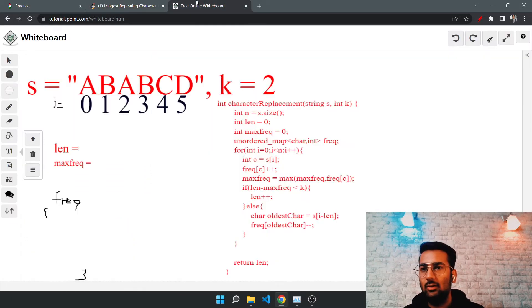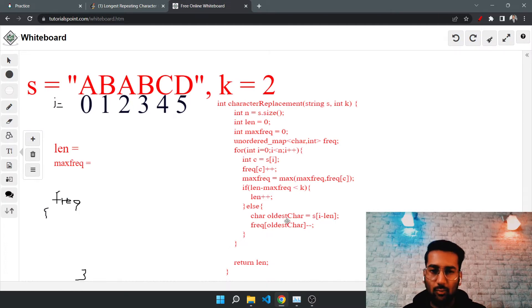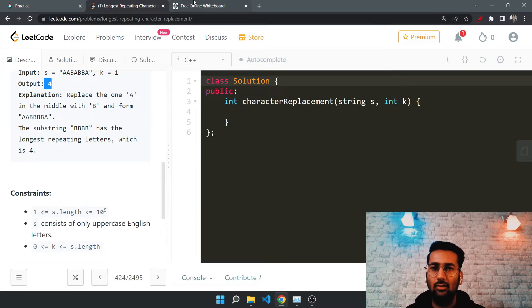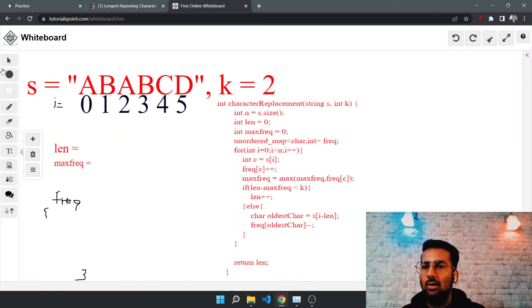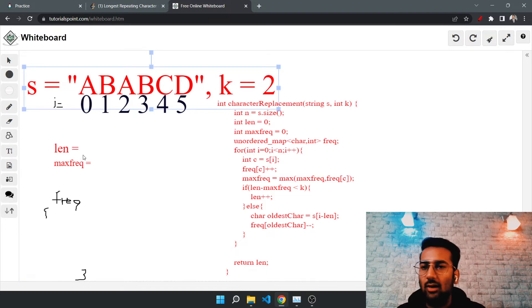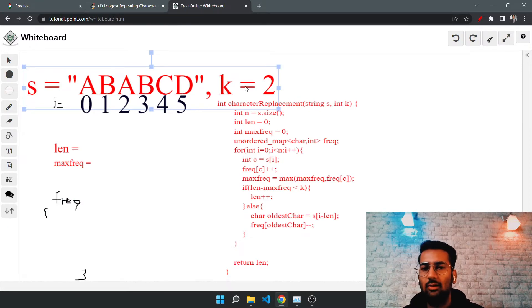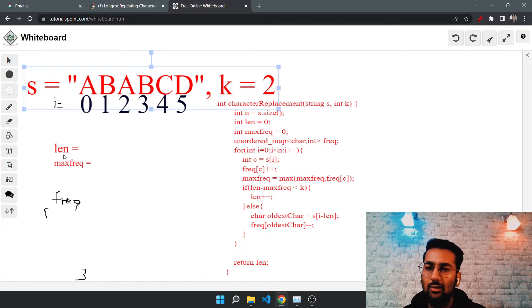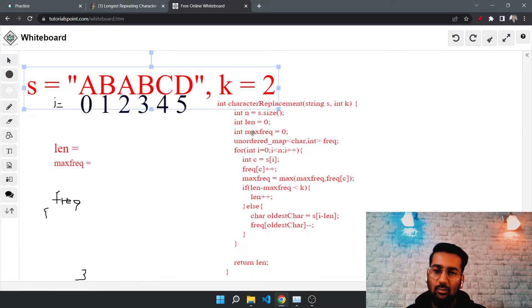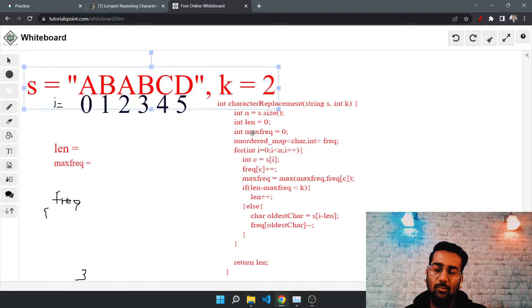Now let me explain the approach before writing the code. We'll go step by step. Suppose this is the given input string. We have two variables: 'length', which will store the maximum length we can get after converting k characters to form a substring with repeating characters, and 'max frequency'.